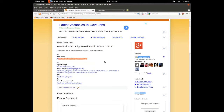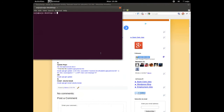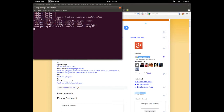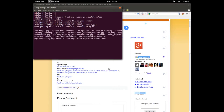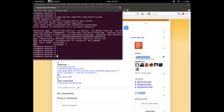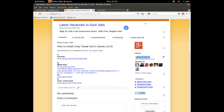Let's copy this command. This command will add the repository for Ubuntu Tweak. Enter the password, then enter again. We've added the repository for Ubuntu Tweak.